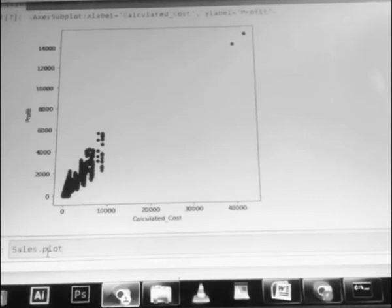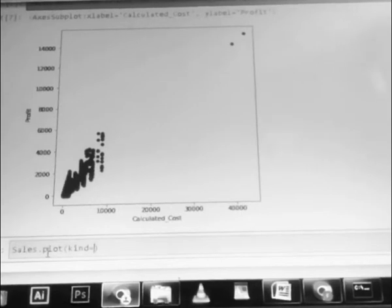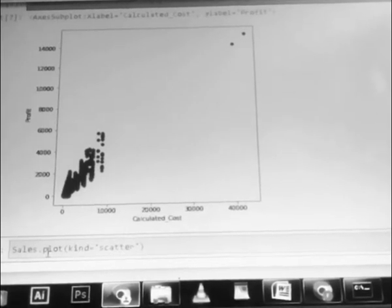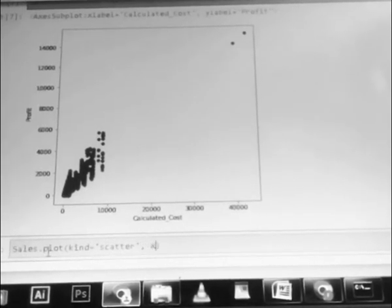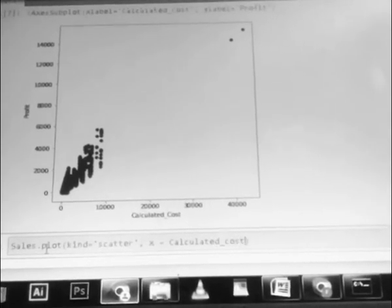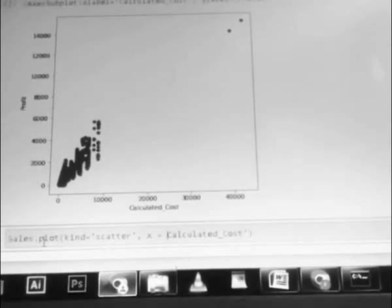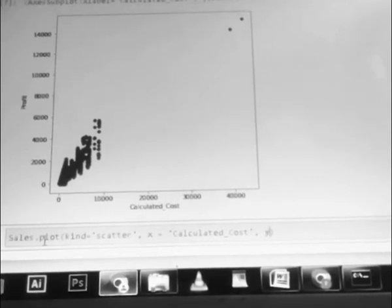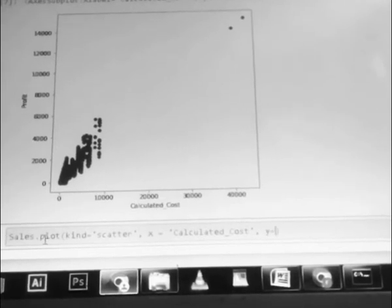It's dot plot time — we use scatter. You will put calculated cost on the x column, and on the y axis you will need to insert profit.